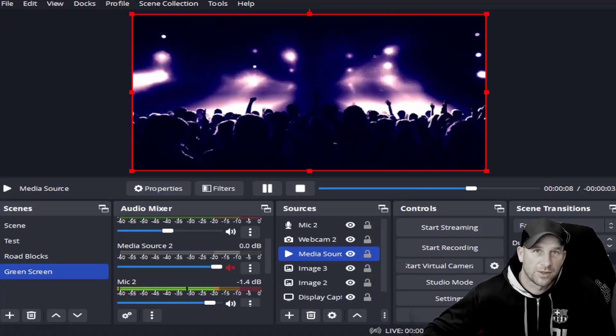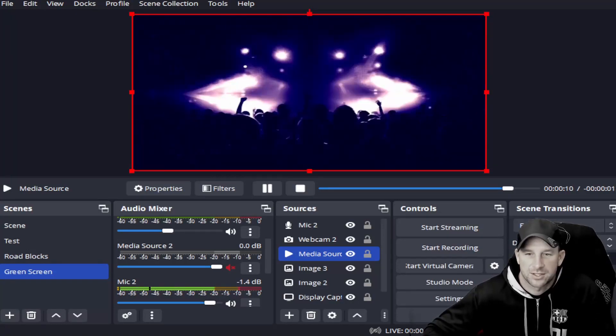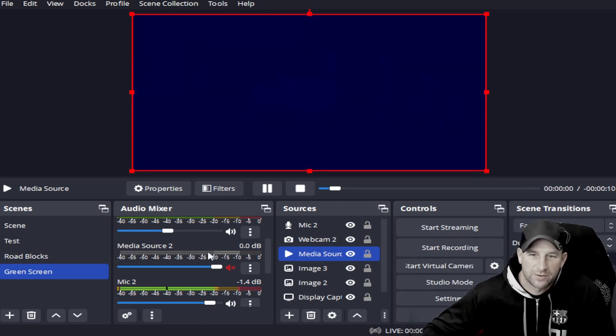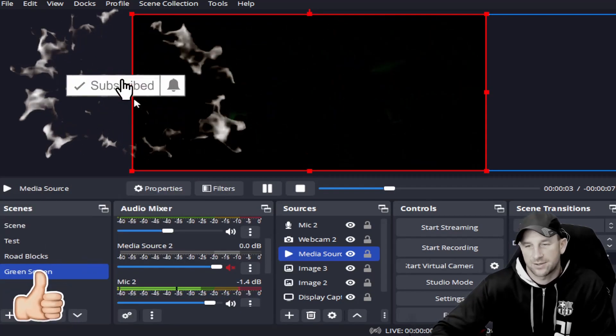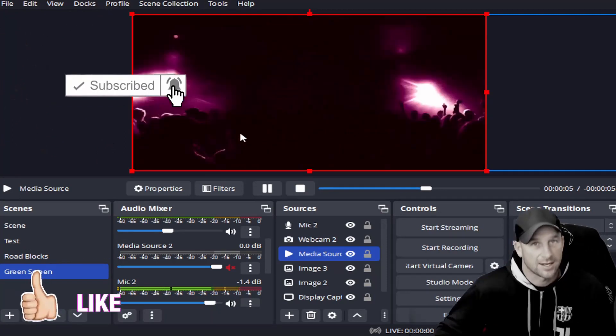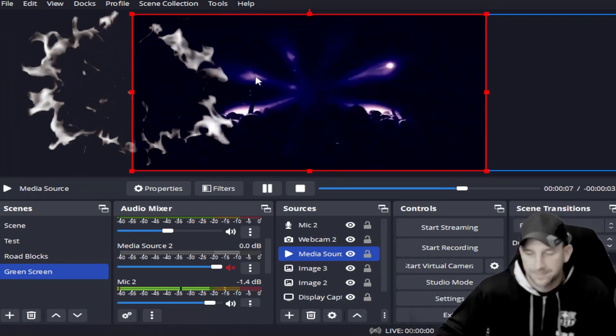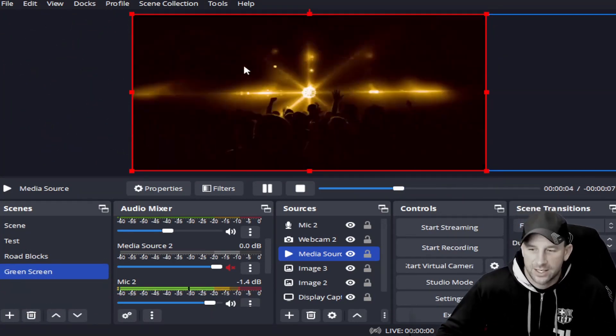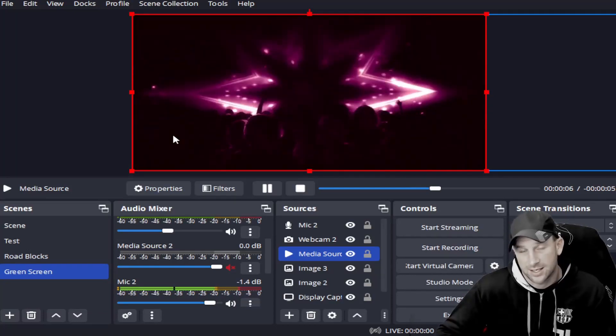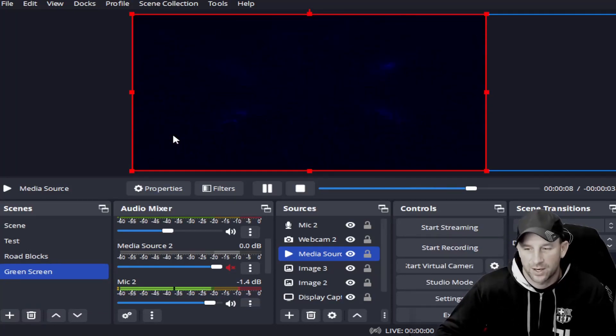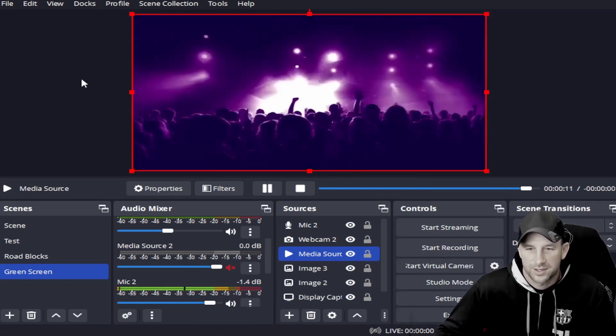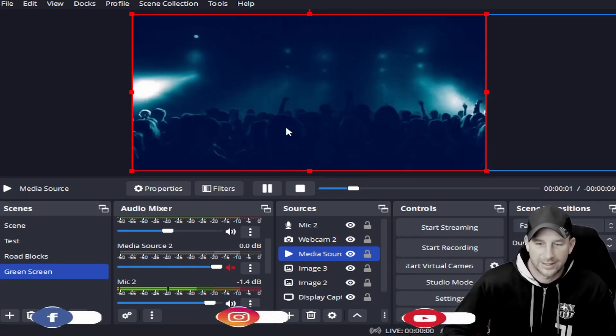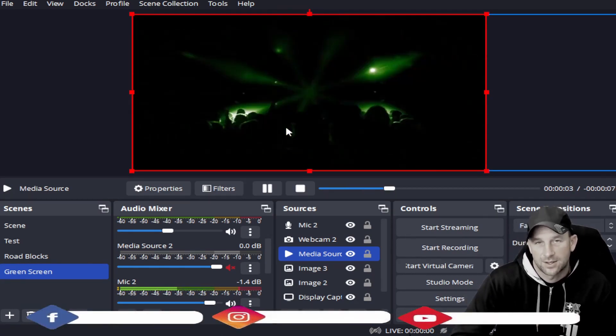Today we're back with a Tech Tuesday about OBS. We've had questions about adding a playable screen. We've done videos that pertain to adding images and videos, but we wanted to go more in-depth on related questions about not only getting the video added but also how to play it and keep it playing.